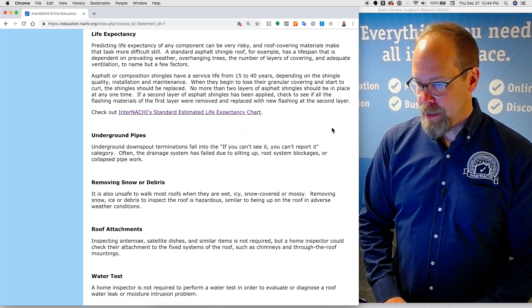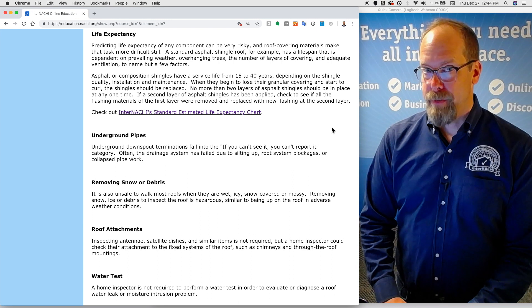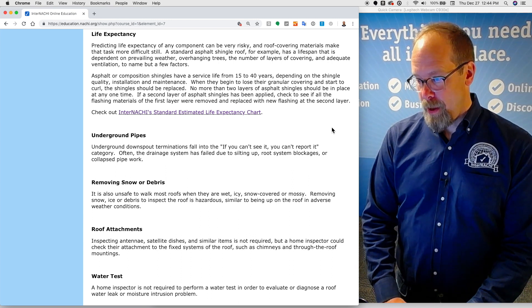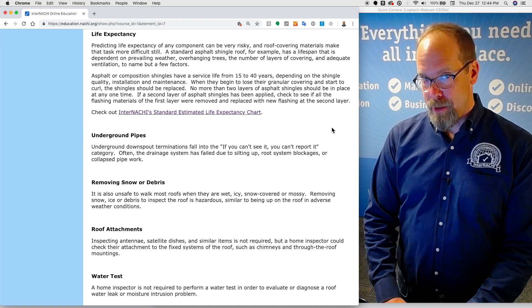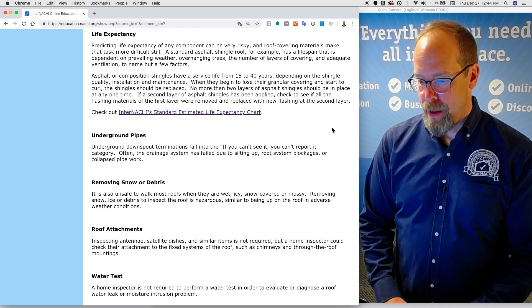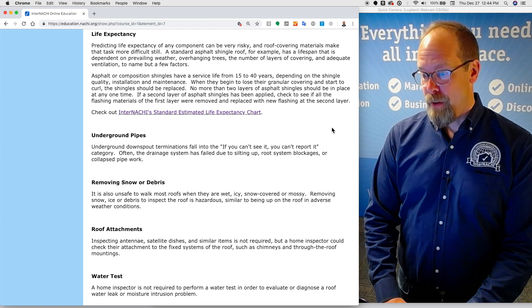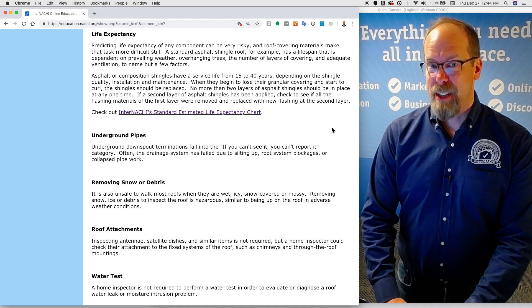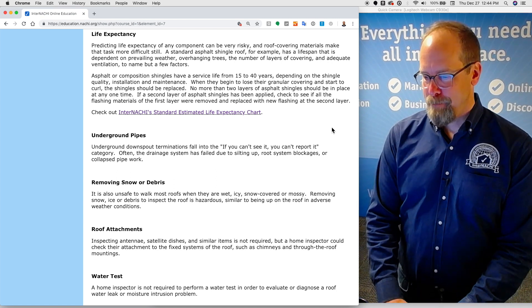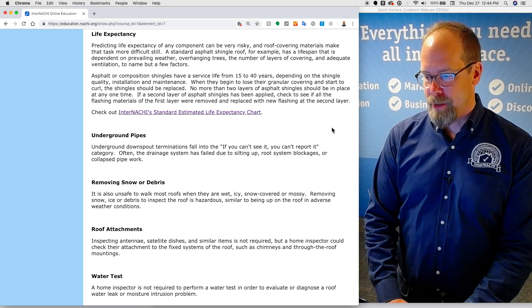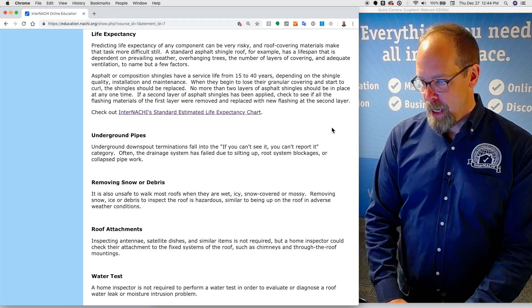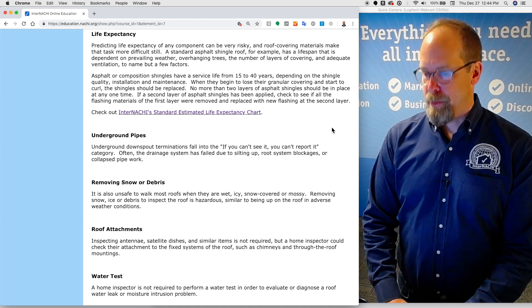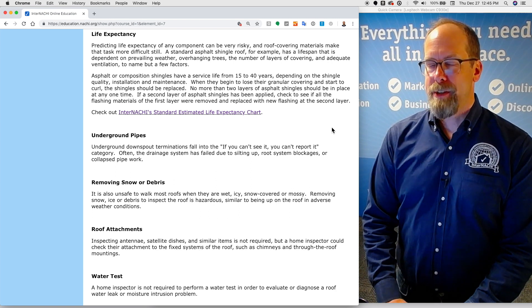Predicting life expectancy of any component can be very risky, and roof covering materials make that task more difficult still. A standard asphalt shingle roof, for example, has a lifespan that is dependent upon prevailing weather, overhanging trees, the number of layers of the covering, and adequate ventilation, to name but a few factors. Asphalt or composition shingles should have a service life from 15 to 40 years, depending on shingle quality, installation, and maintenance. That's a huge span of time. When they begin to lose their granule coverings and start to curl, the shingles should be replaced. No more than two layers of asphalt shingles should be in place at any one time. If a second layer of asphalt shingles has been applied, check to see if all the flashing materials of the first layer were removed and replaced with new flashing for the second layer.